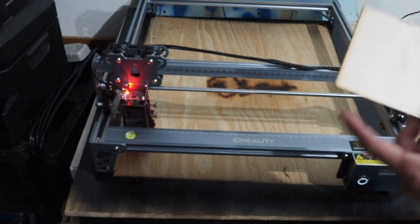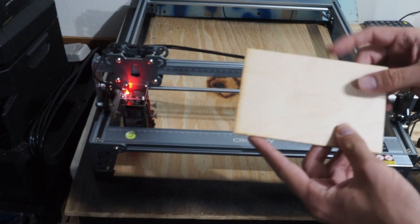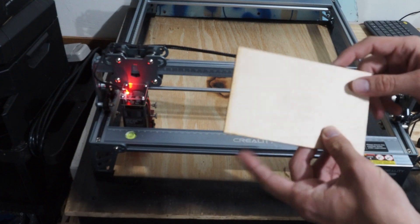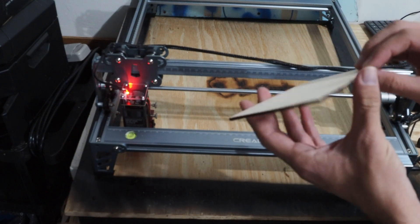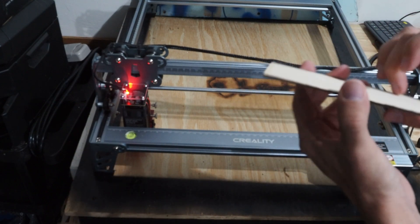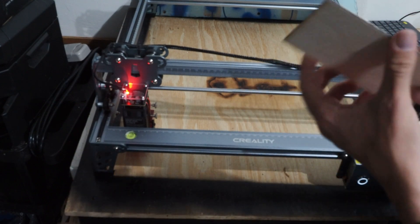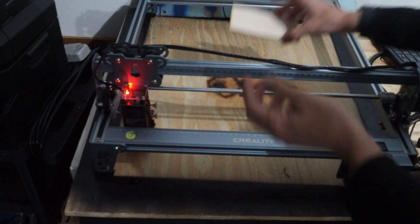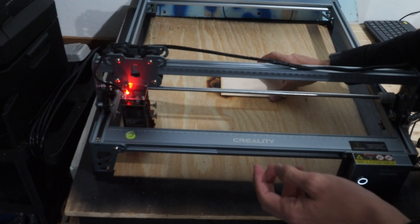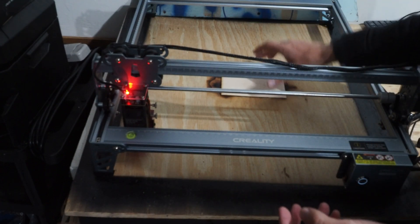I'm going to be using just a leftover piece of wood that I had from another project. Just a little thin piece of plywood. And it'll work perfect for what we're doing. So I'm going to set it down here.